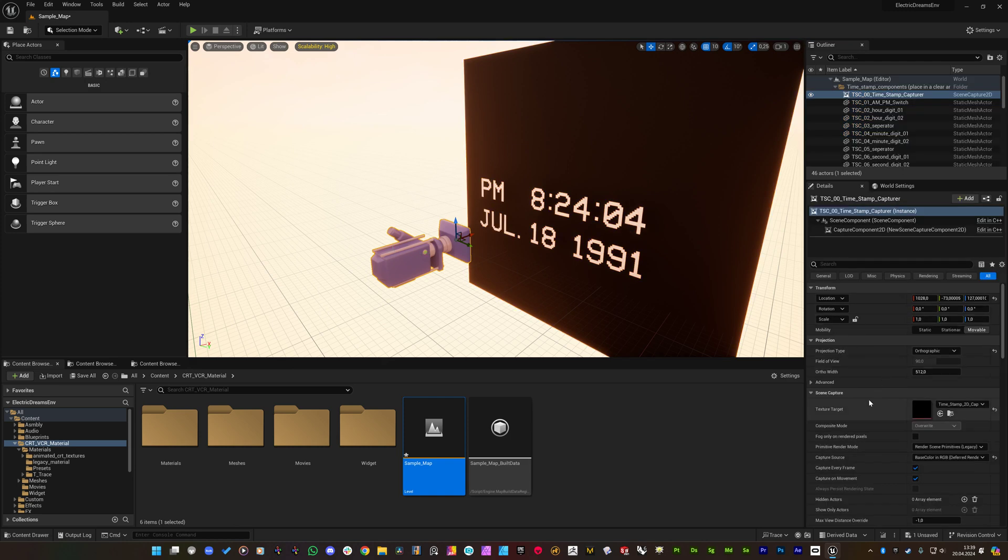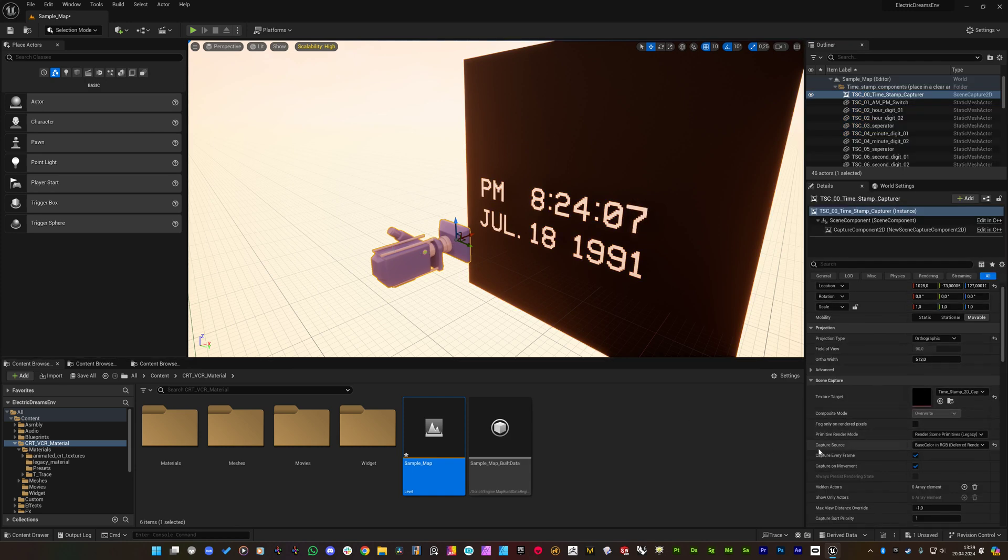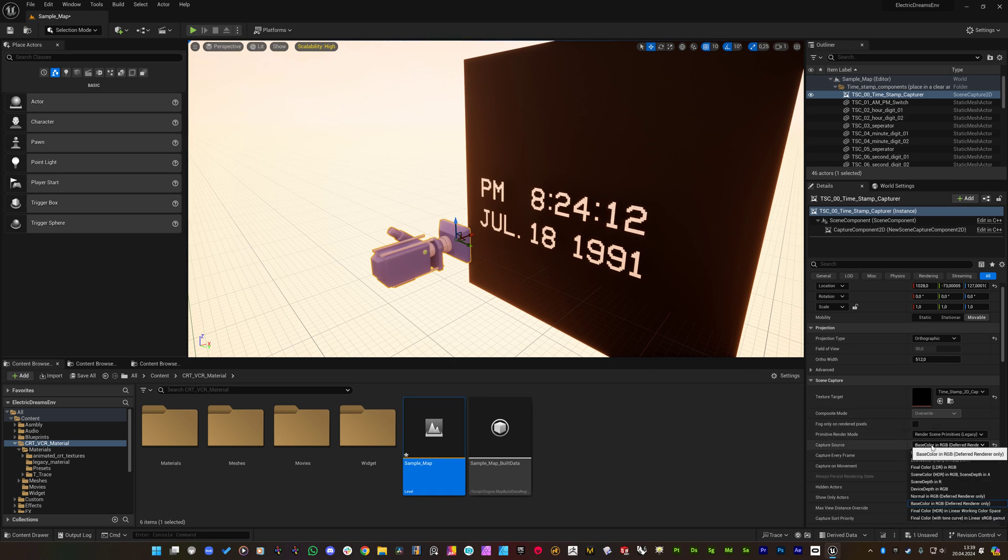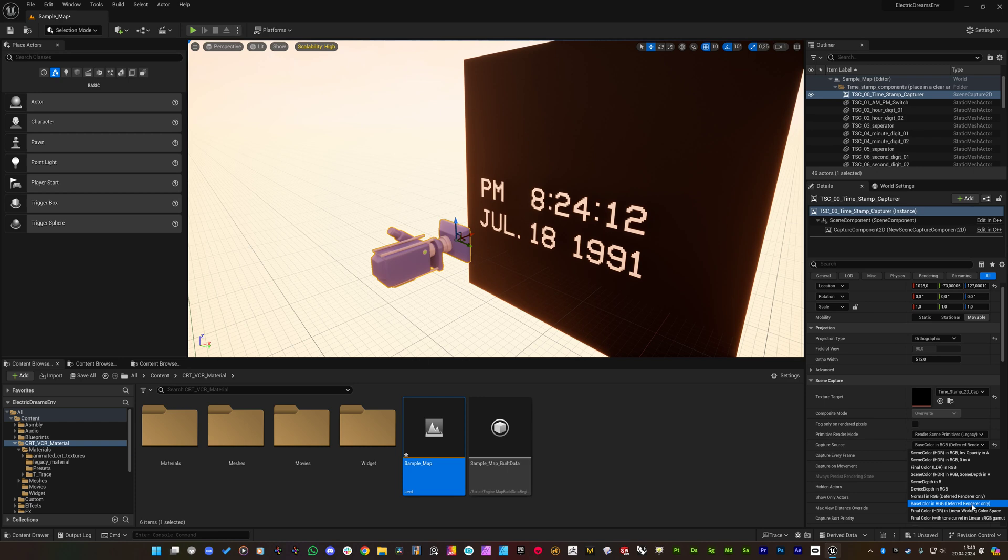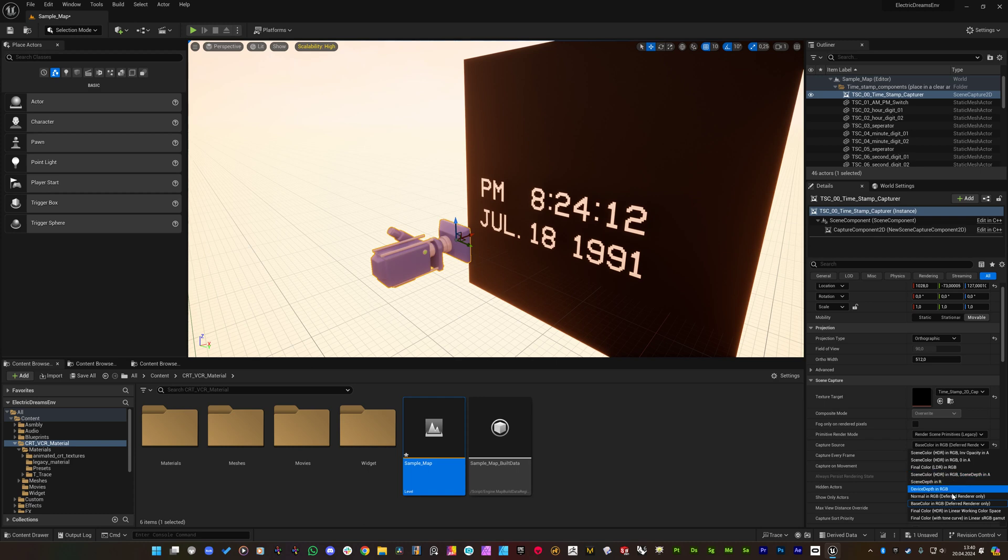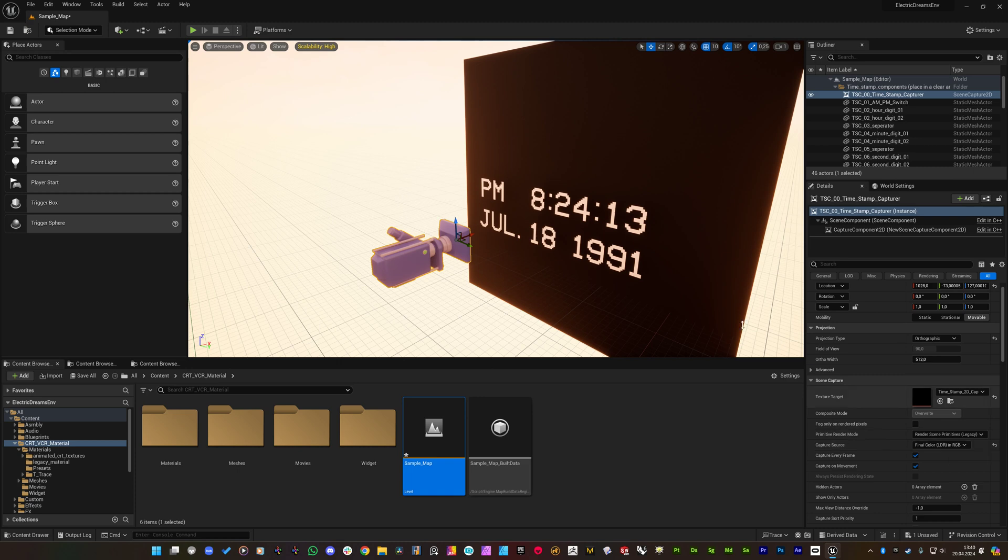And you will see that this capture camera capture source has been set to base color in RGB, but there is a note here that informs about deferred renderer only, which this project of Electric Dreams doesn't use. It uses forward renderer I suppose. So we need to change it to final color LDR in RGB.